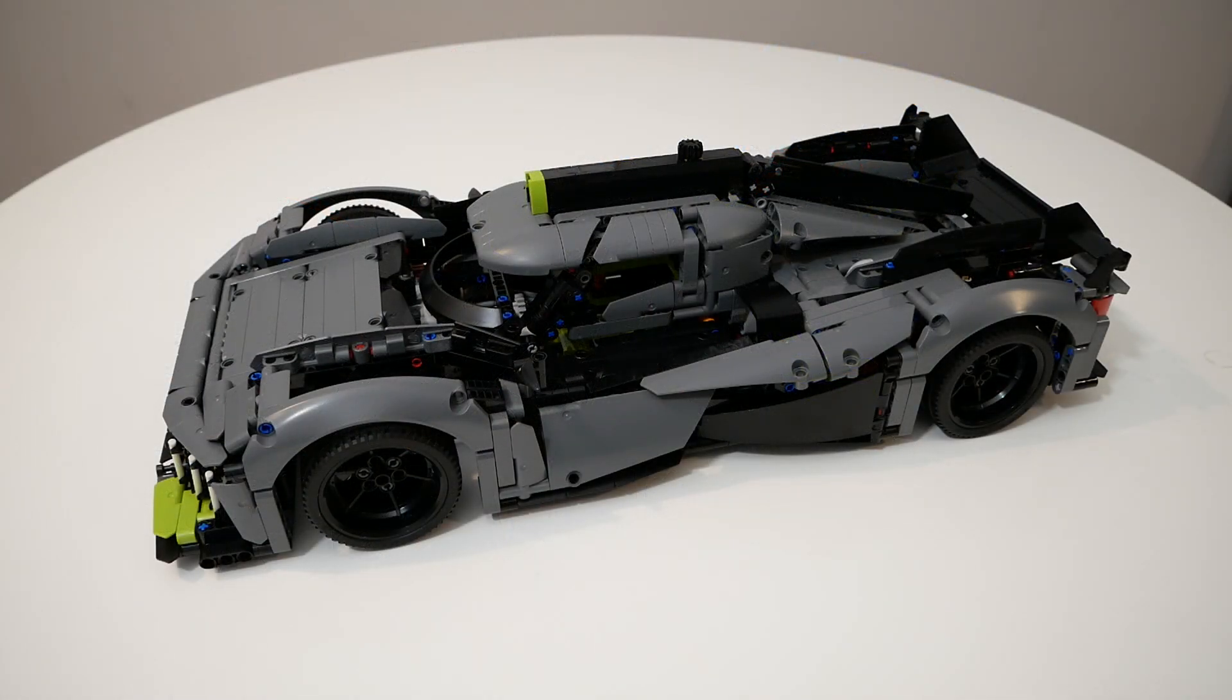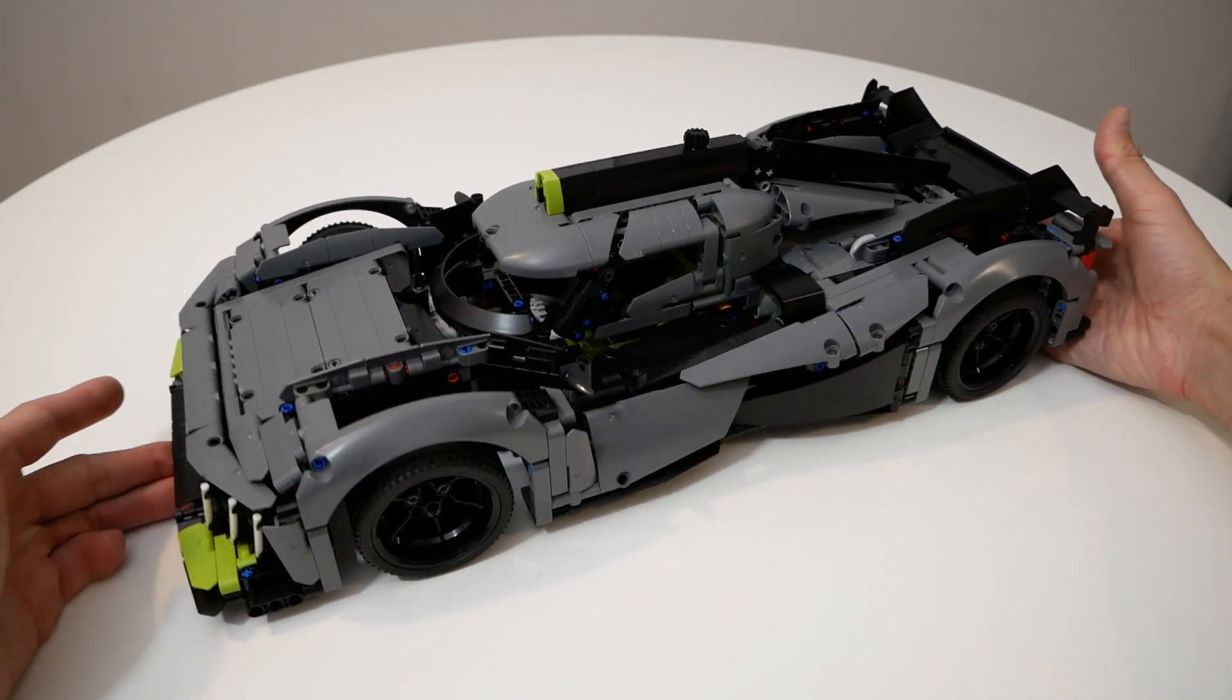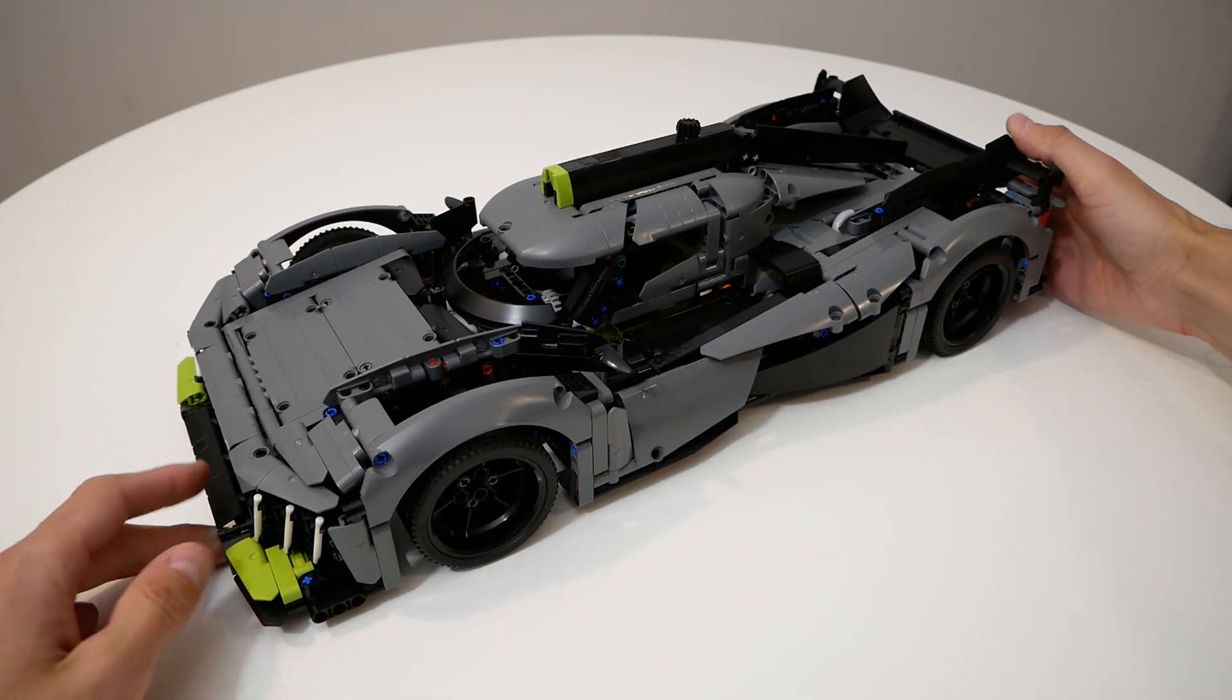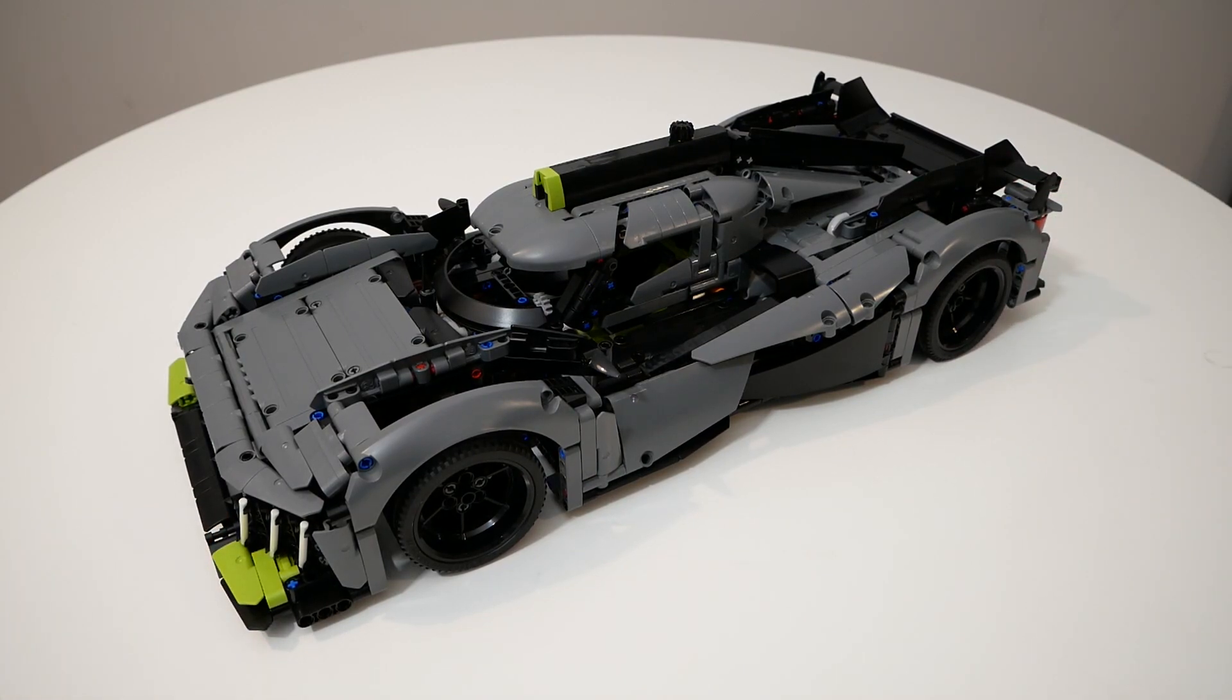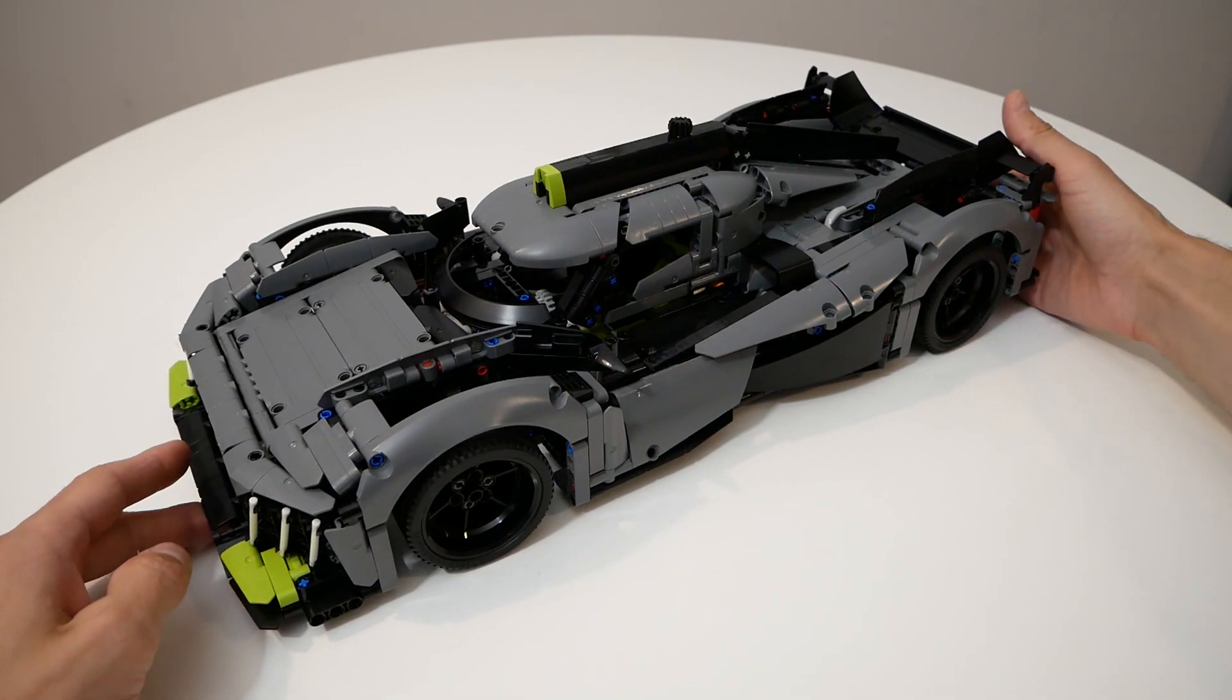So this is our Peugeot 9X8 and I like how it looks. Even without stickers it looks really futuristic and very cool.